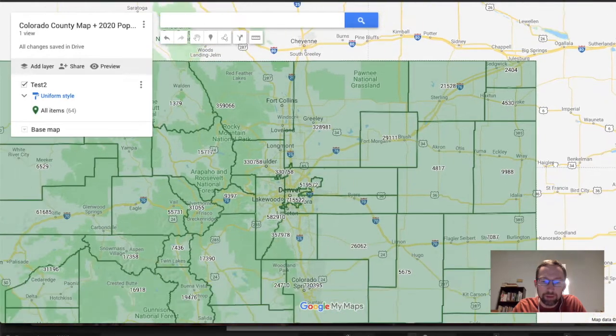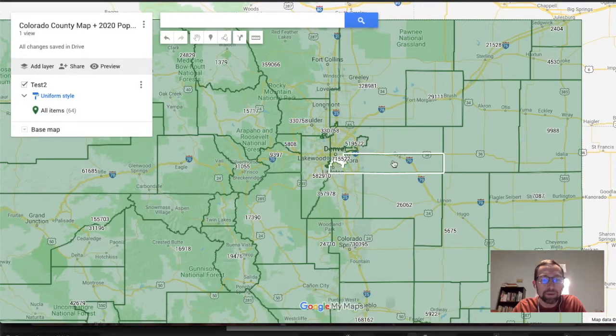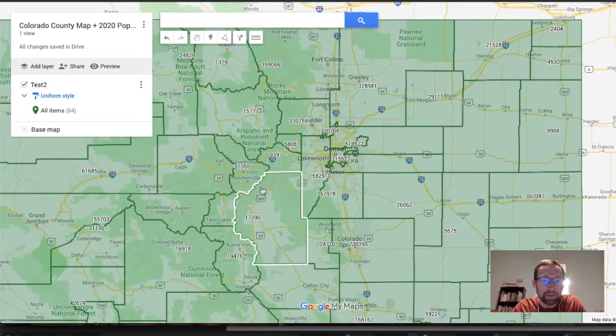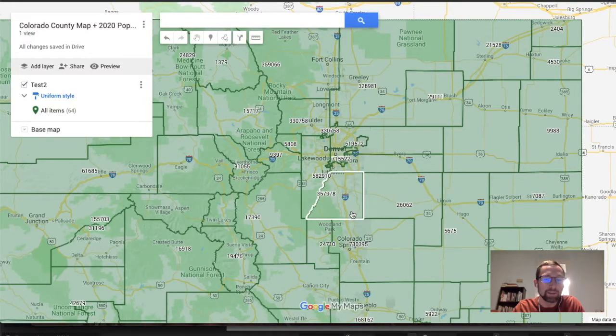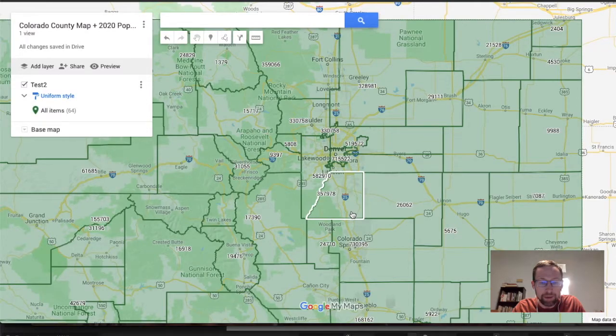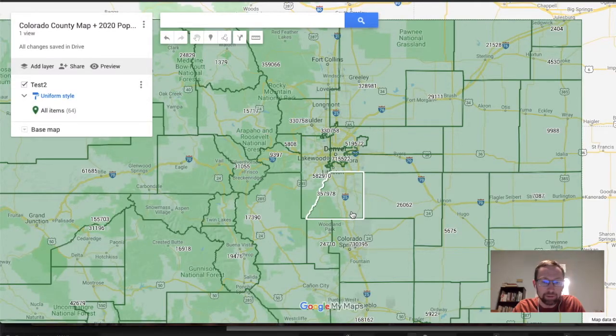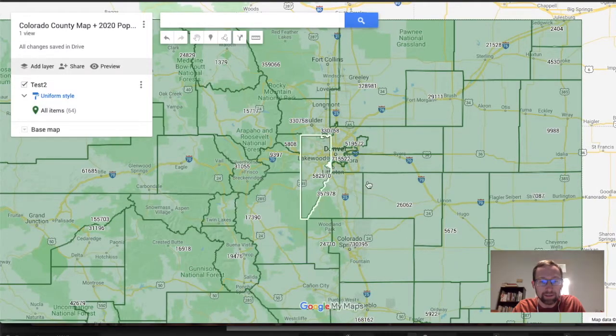This will be kind of a follow-up on a previous video I made of how to make a county map, but we're going to kind of spice it up a little bit, make it a little bit more interesting by a request of another person that watched one of my videos.